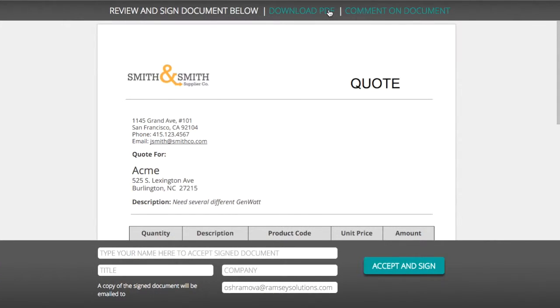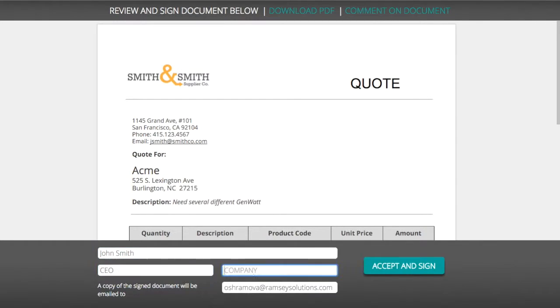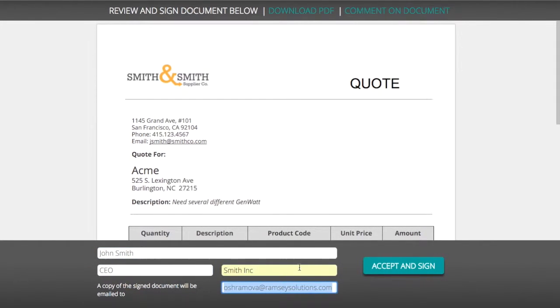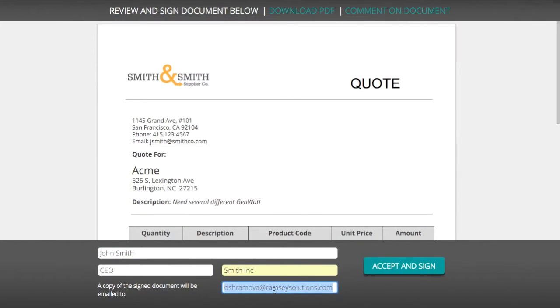When I'm ready to sign, I just fill in my name and info and click accept and sign.